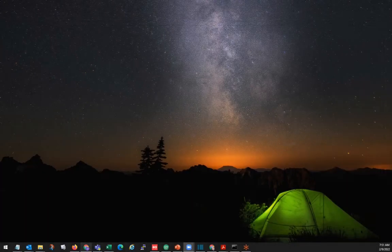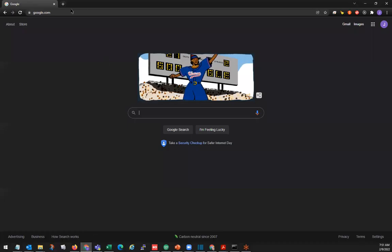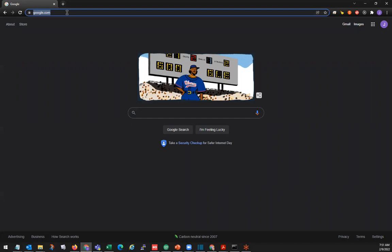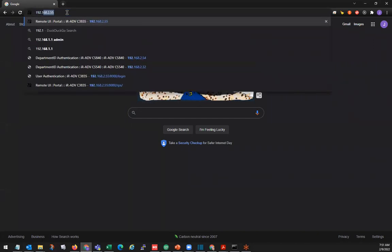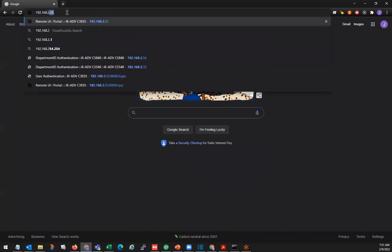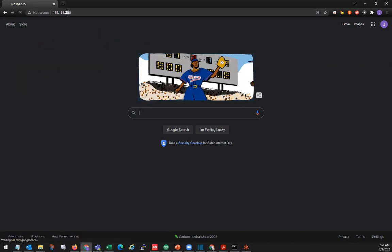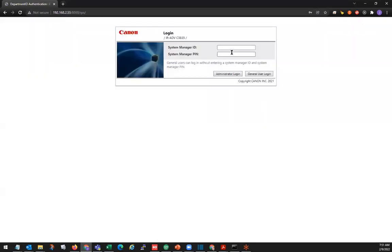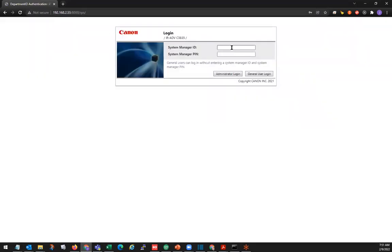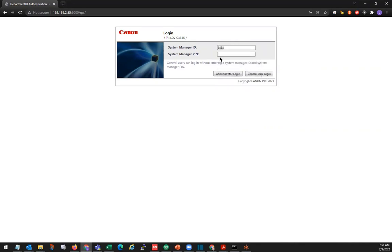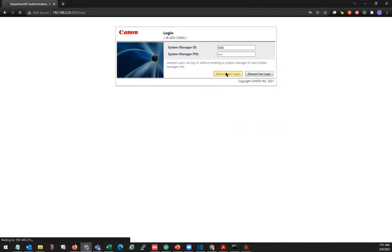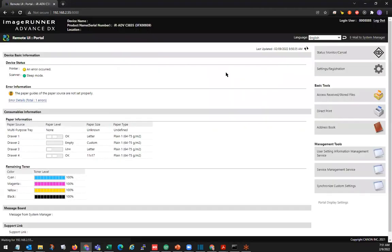We'll start with opening our web browser, go to the address bar and type our ideas, type our system manager ID, system manager pin, administrator login, and we'll go to settings registration.